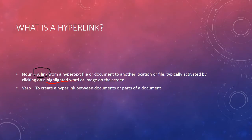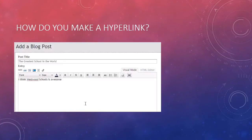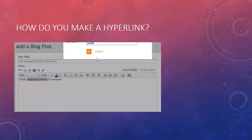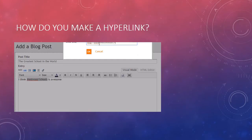Good blog posts always have hyperlinks. Now I'm going to make a hyperlink. Usually I'll write everything I'm going to write and then make the hyperlink. So I'm going to highlight 'Westwood Schools' — this is what we call a contextual hyperlink. I'm going to click the link button and type in www.westwoodschools.org and click OK.